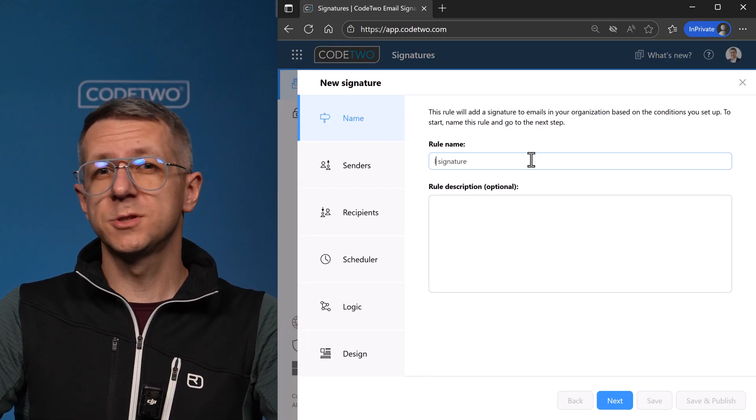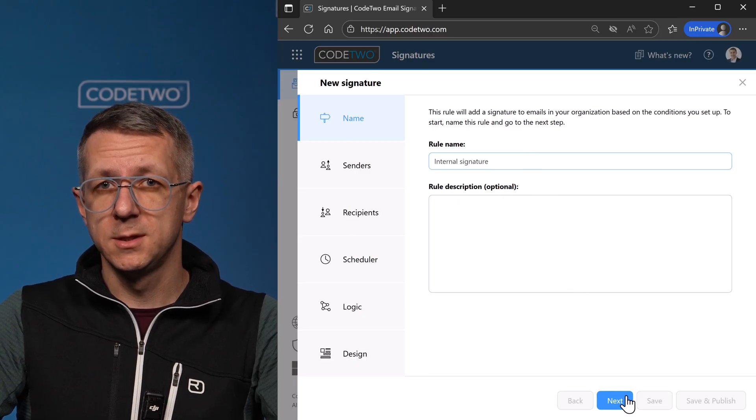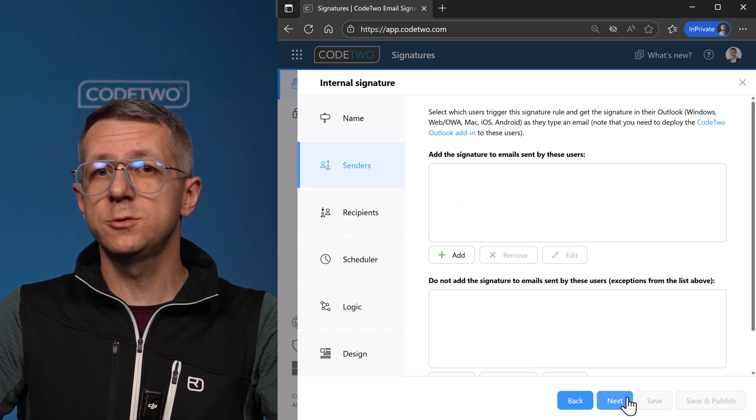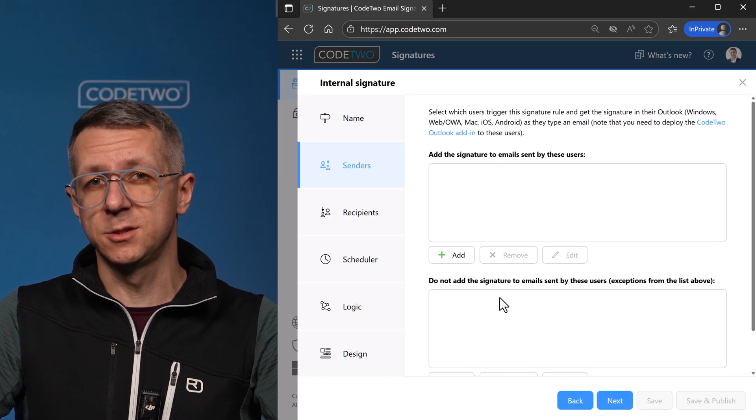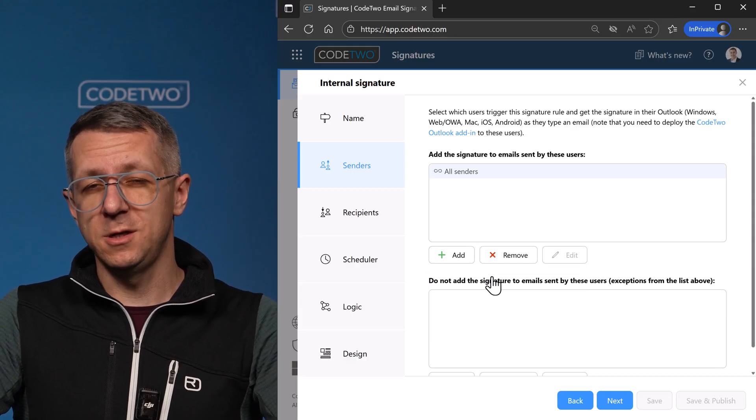Let's create a simple signature for internal emails. Next up, I need to decide which users should get the signature. Let's add all senders here.